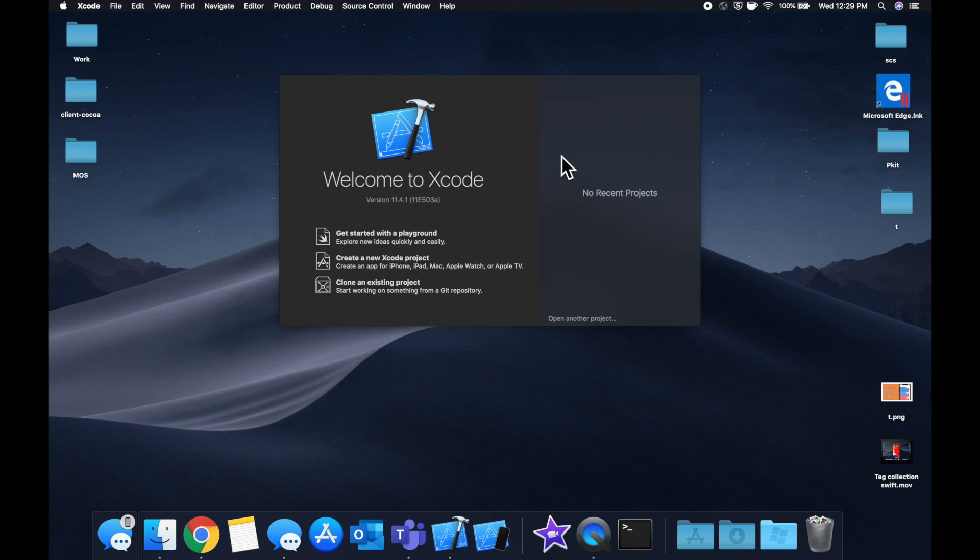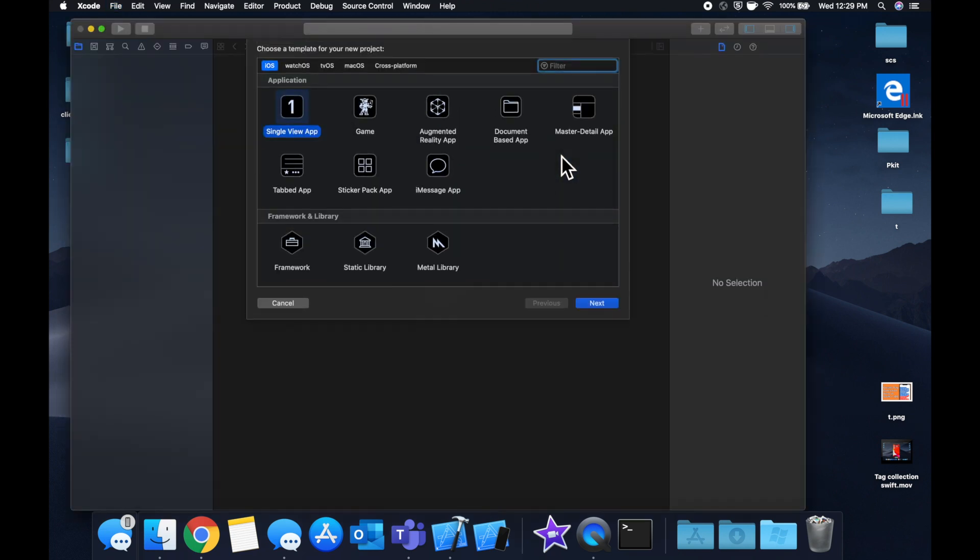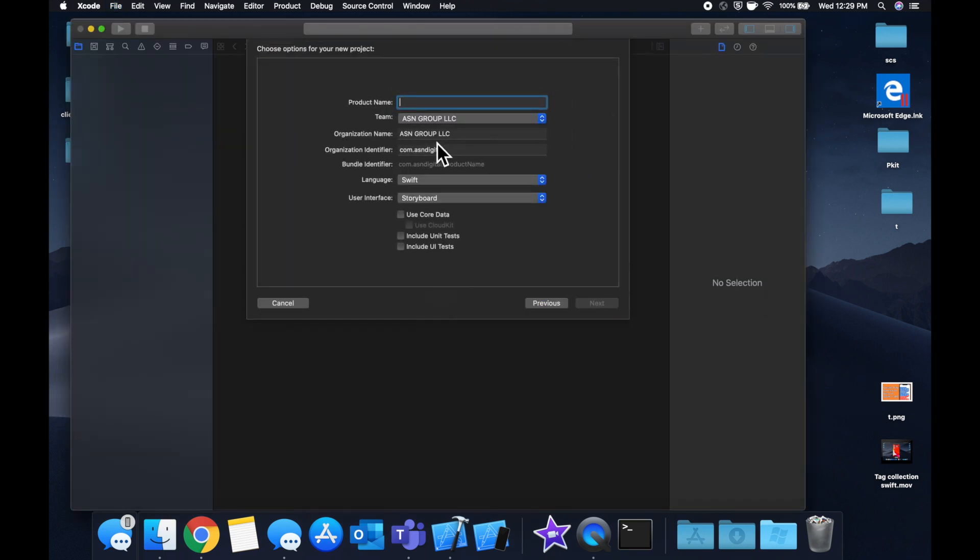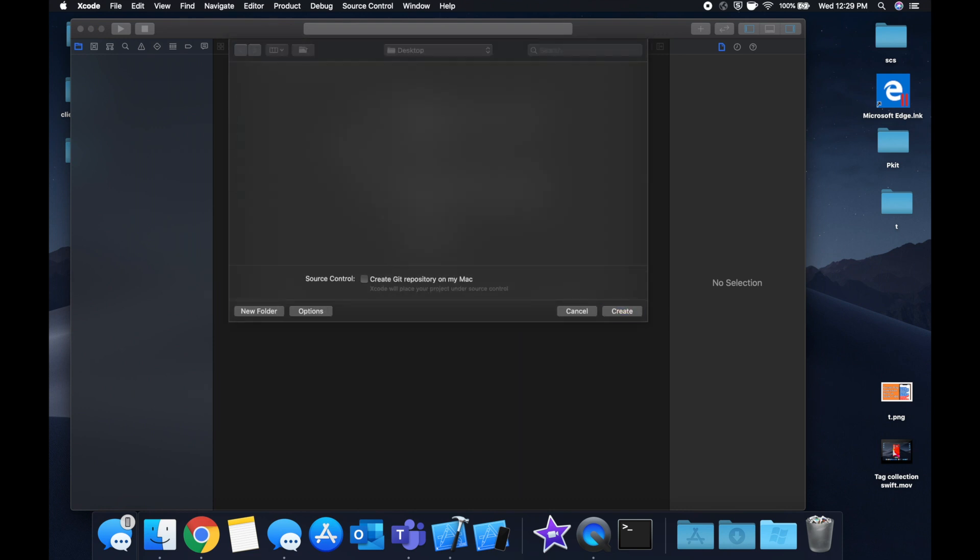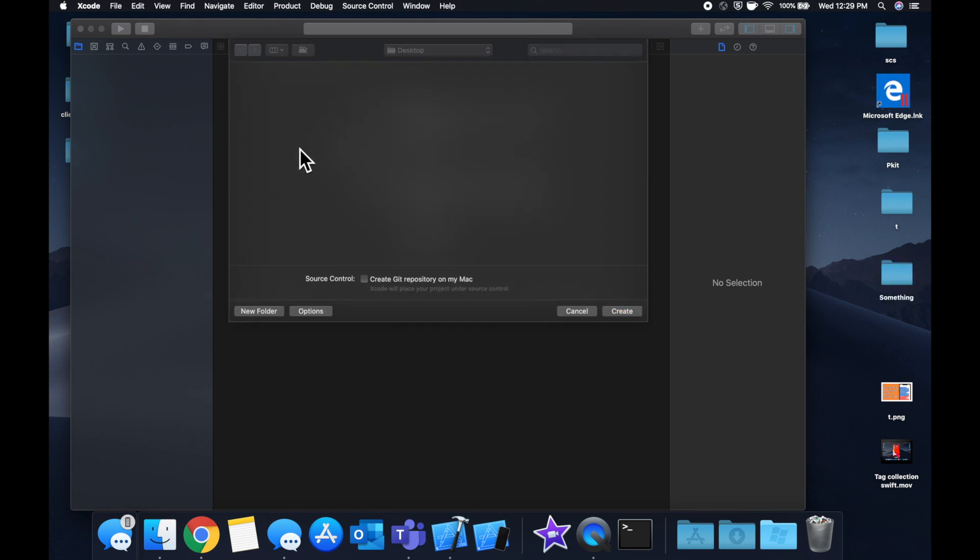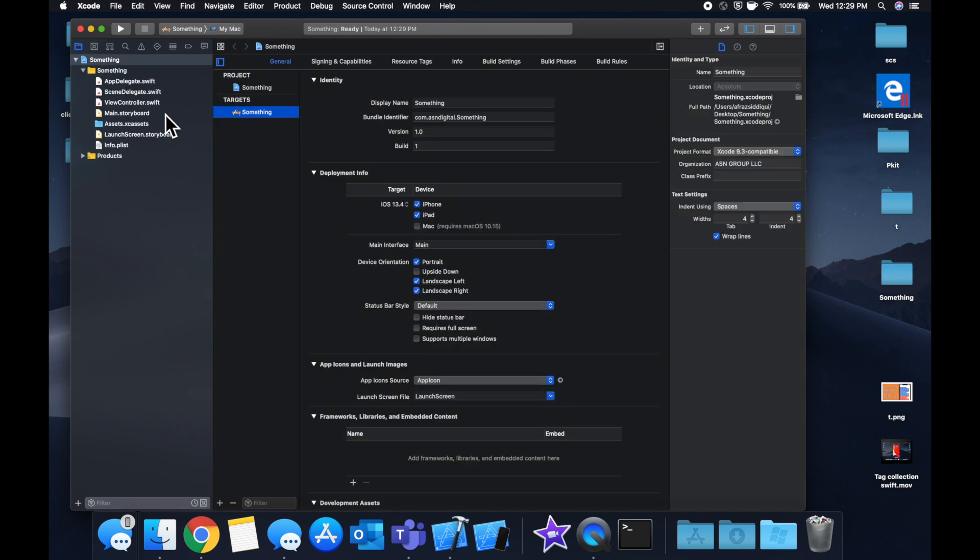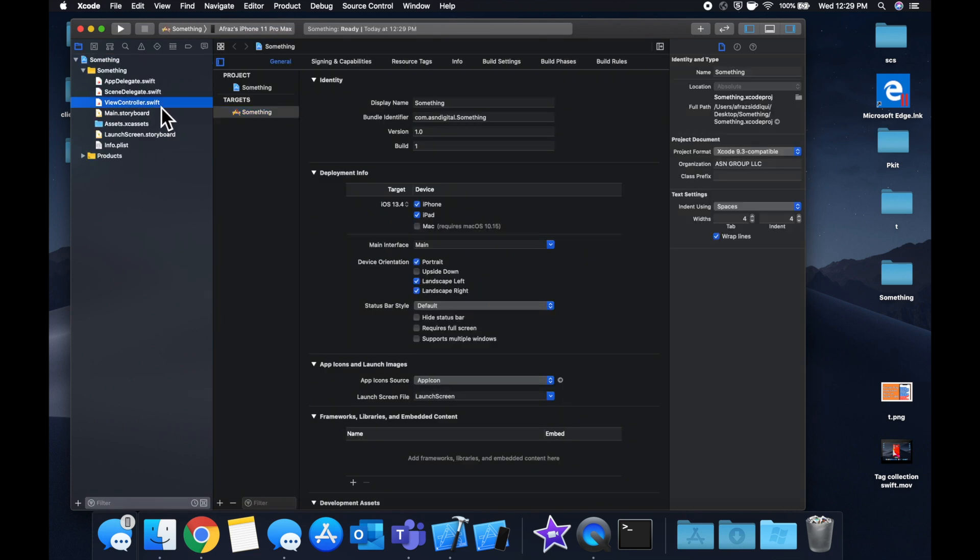Now let's actually get started by creating a new Xcode project. We're going to stay with a single view app. We'll just call it something. It's a little irrelevant what we call it. And let's go to the view controller that the template gives us.